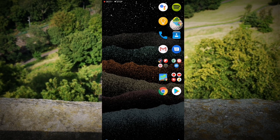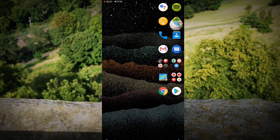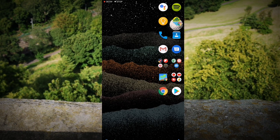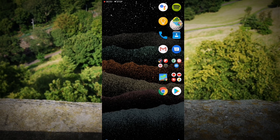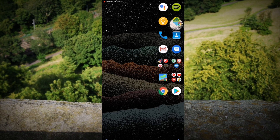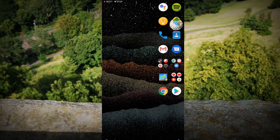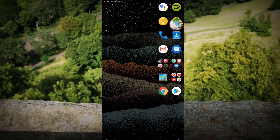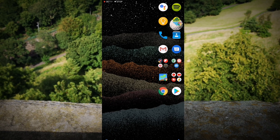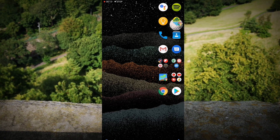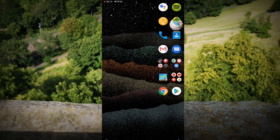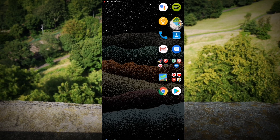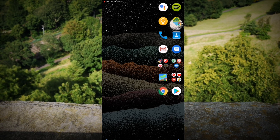Hey, what is going on guys? It's Supreme Guru and I am back with another video. In this video, I am going to show you how to block or unblock someone from Twitter. It's very easy to do, just follow these steps.